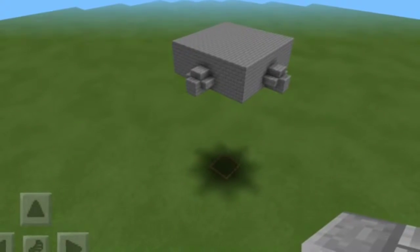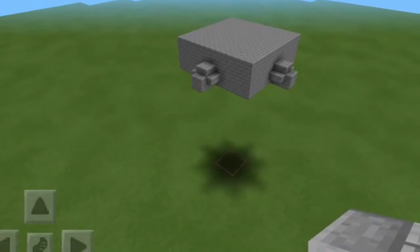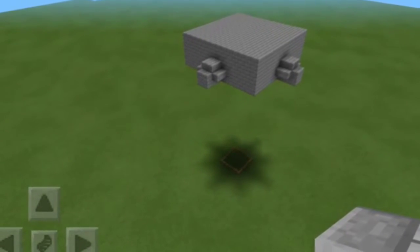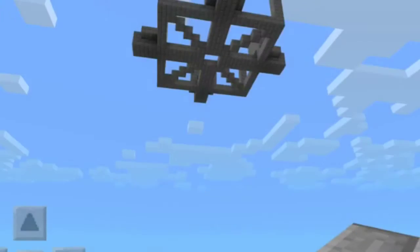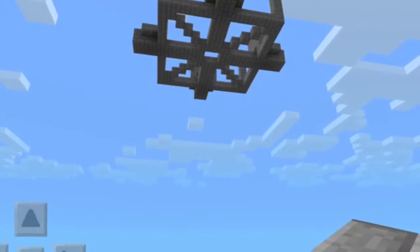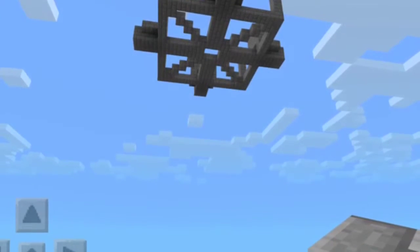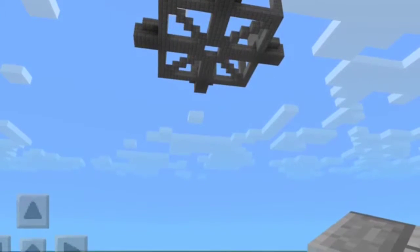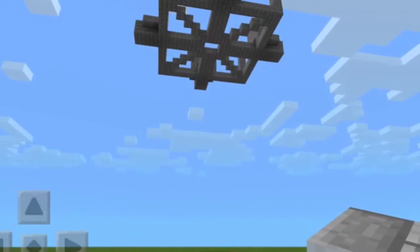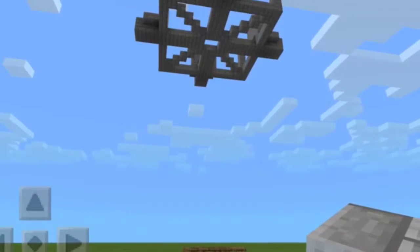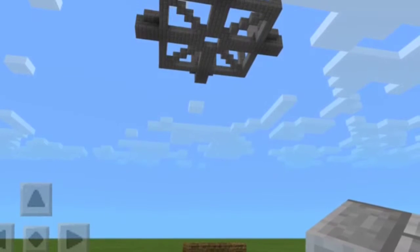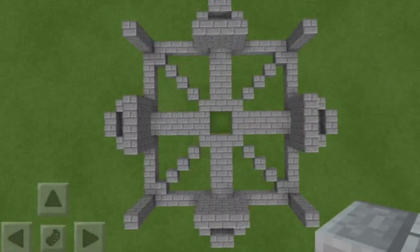Hi guys, so today I'm going to show you how to make a mob spawner. You want it to be 25 blocks from the ground so that the mob can die when it falls.